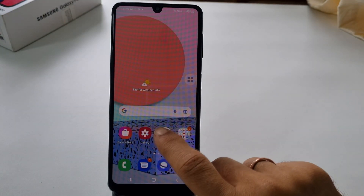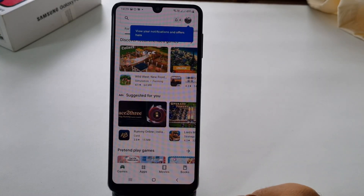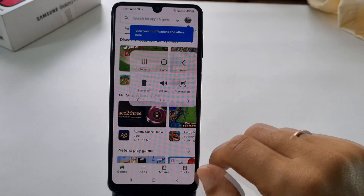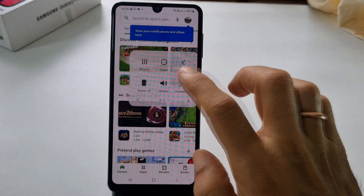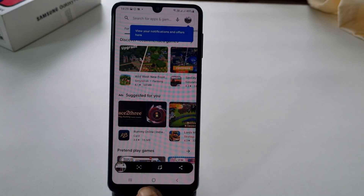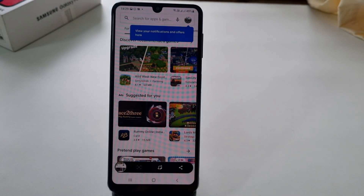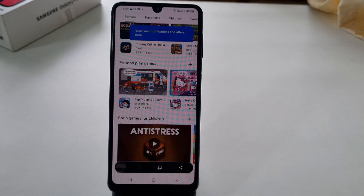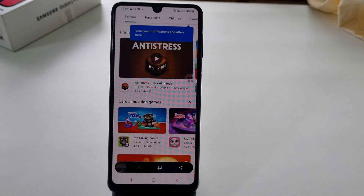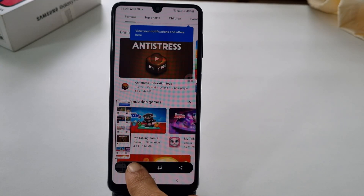To take a long screenshot, go to the page you want and take a screenshot using any of the methods shown in this video. You will get the screenshot toolbar with a down arrow icon. Tap on it and it will take the scrolling screenshot.